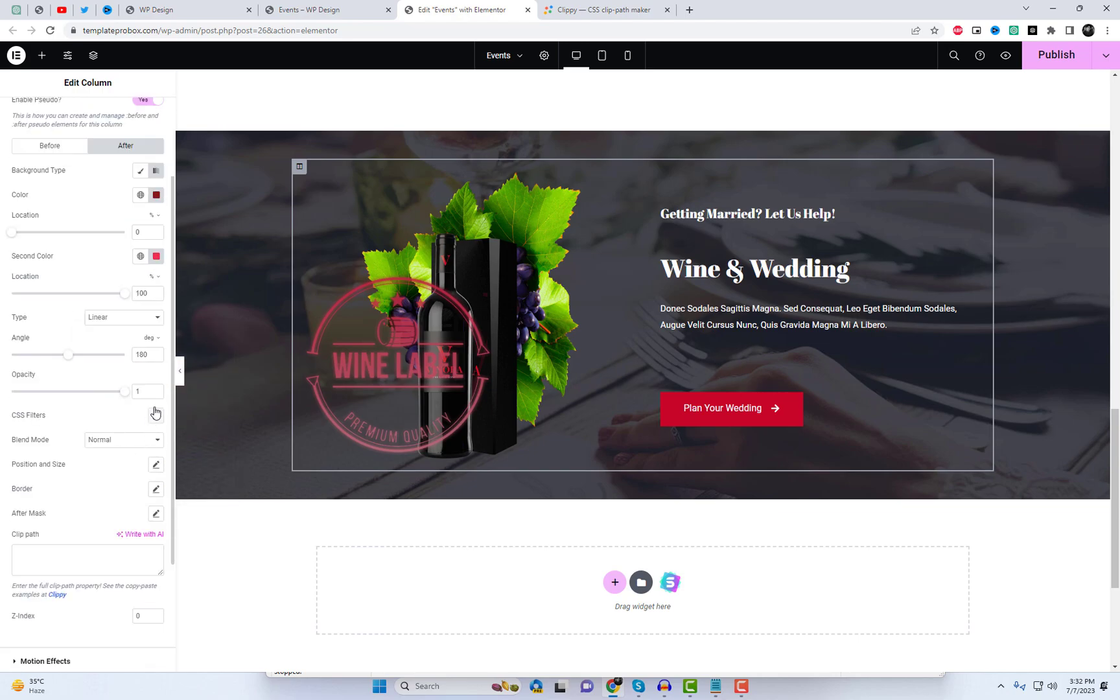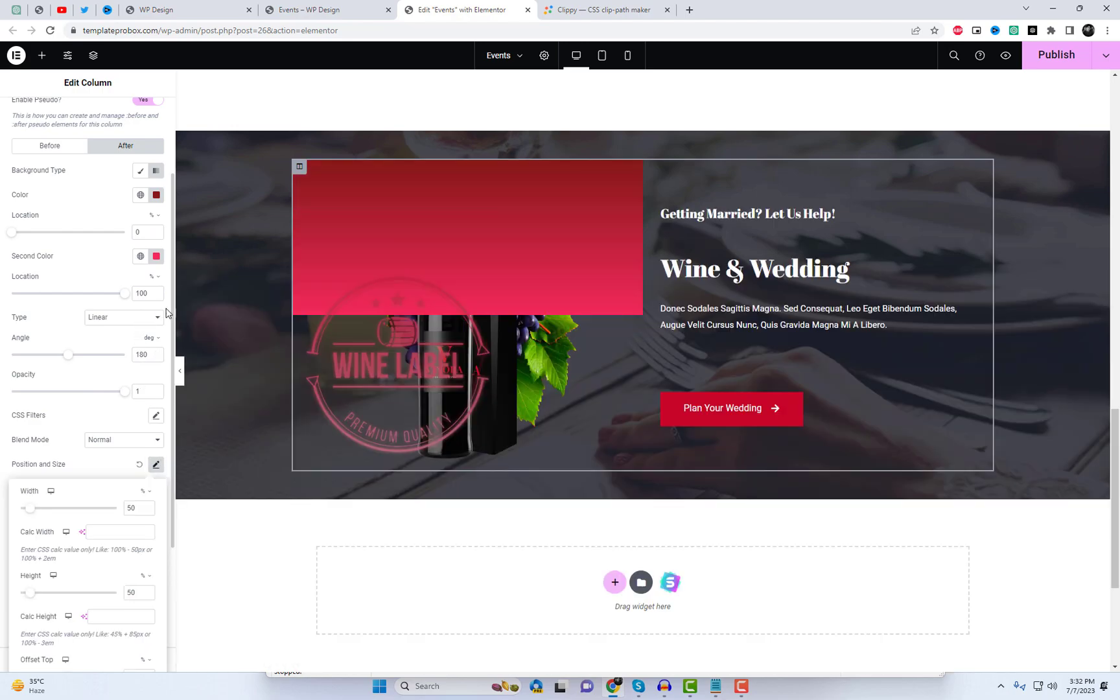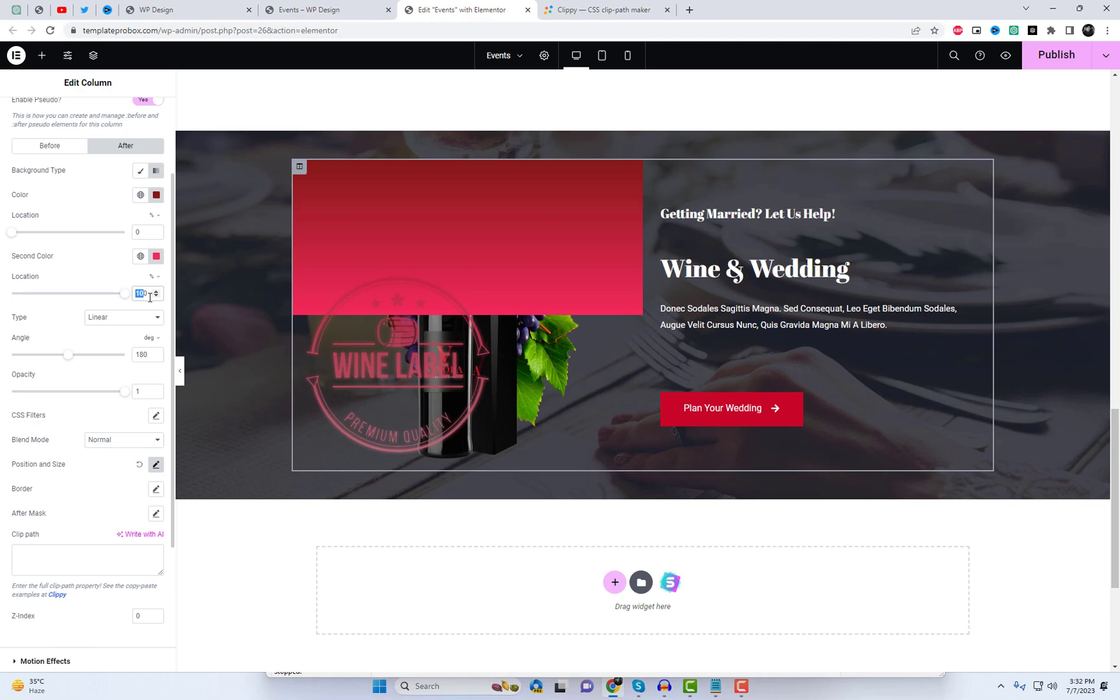I am now adding an additional background after element. You also have the option to add a clip path to any elements. Please follow the steps accordingly.